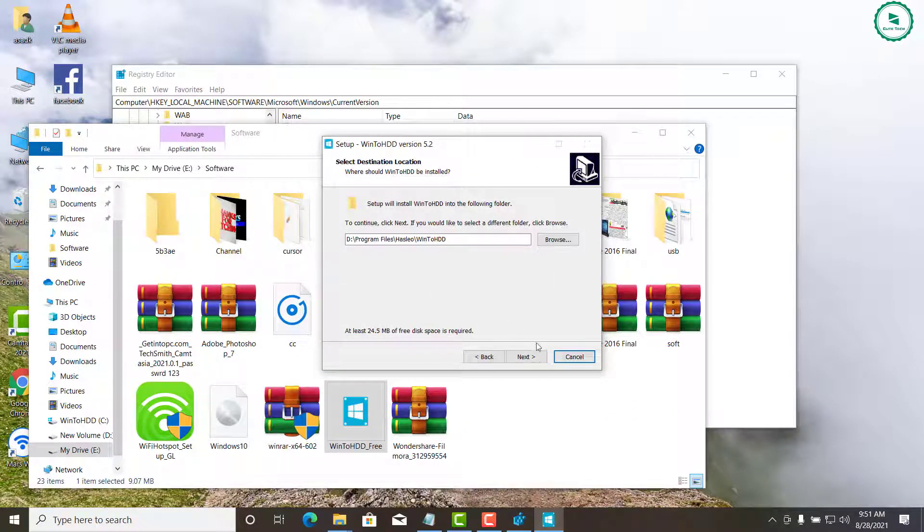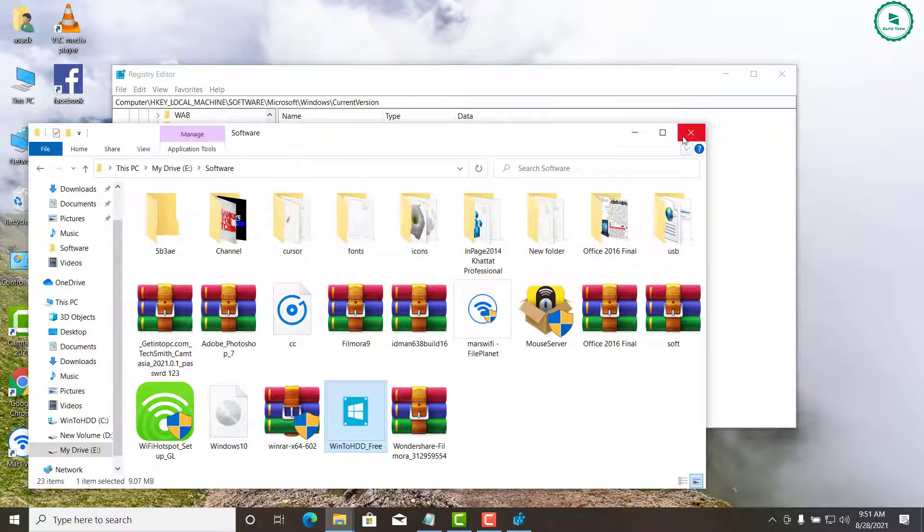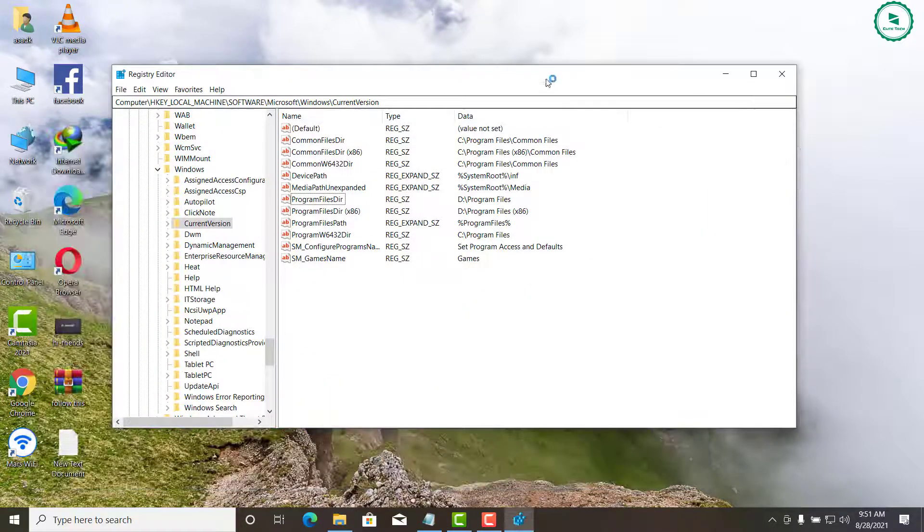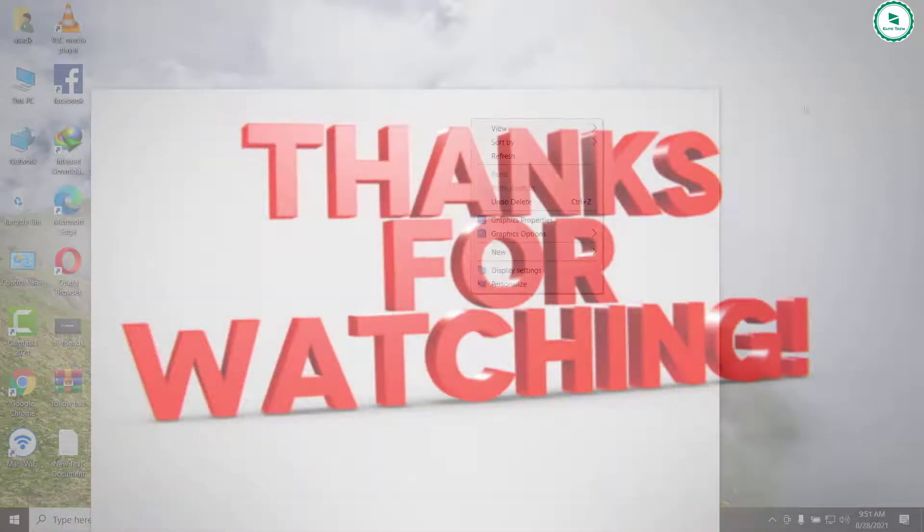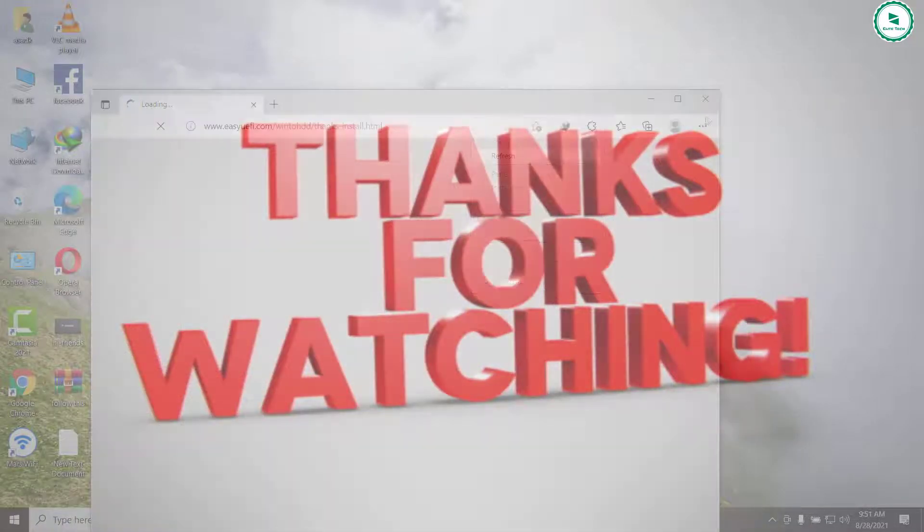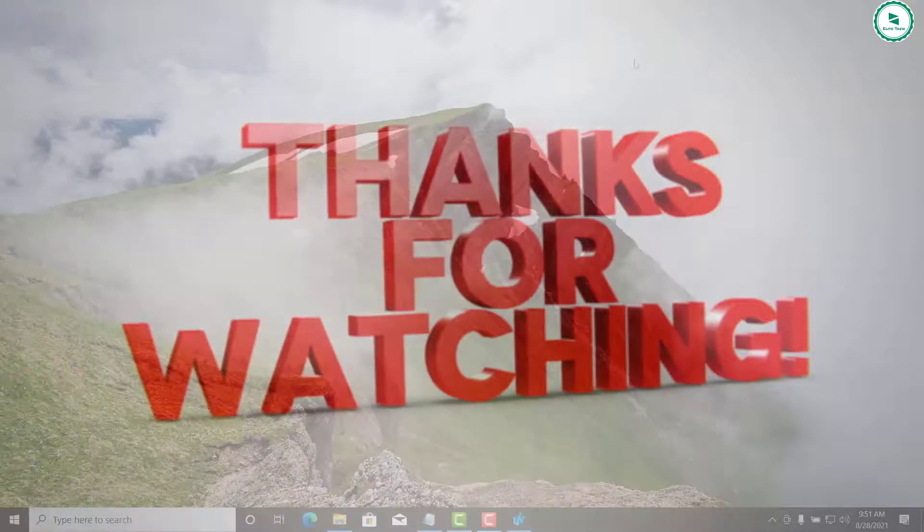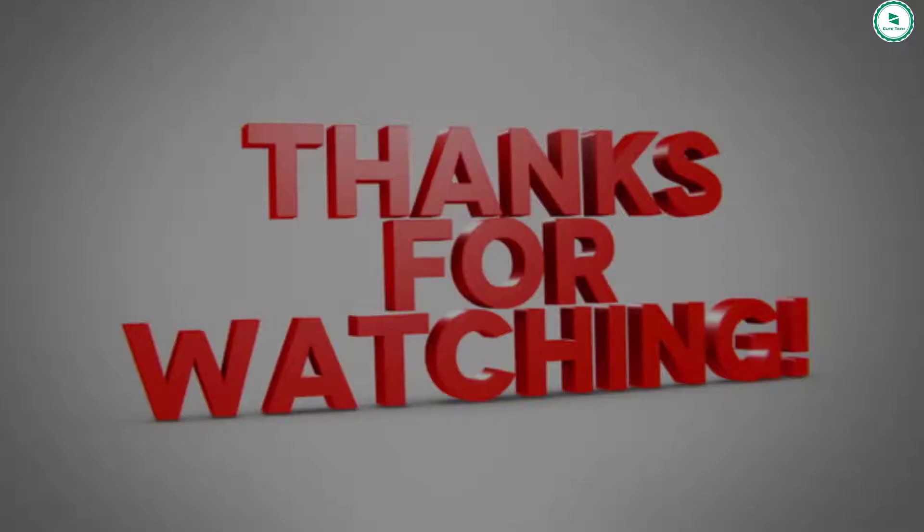But if you still have any questions regarding this topic then feel free to ask them in the comments section. Thanks for watching. As usual if you found this video helpful please give this video a thumbs up. And if you want me to cover any other topic on this channel just comment below. See you in next video. Bye.